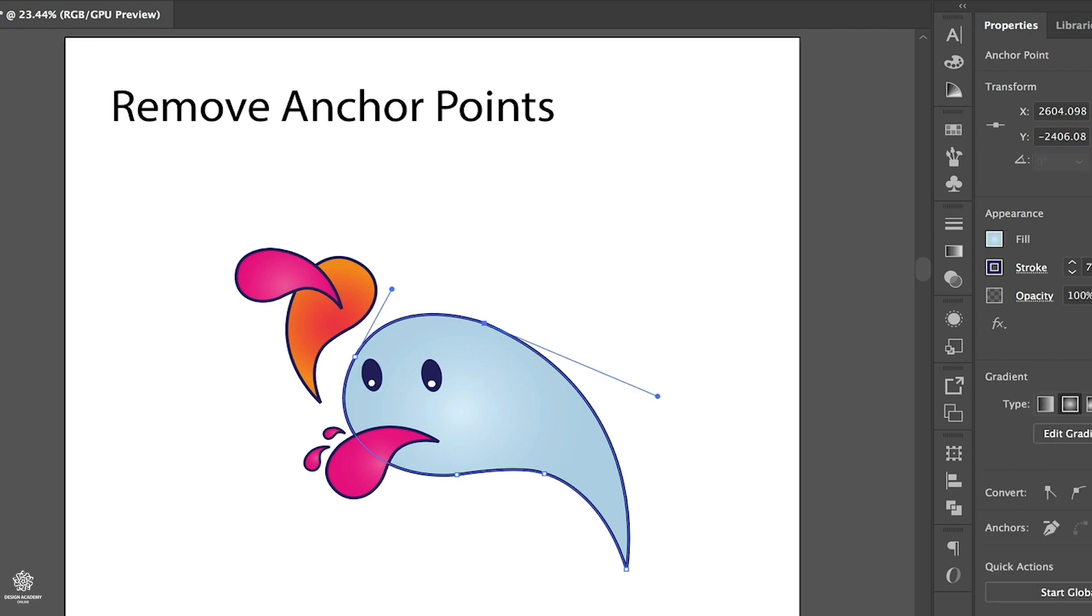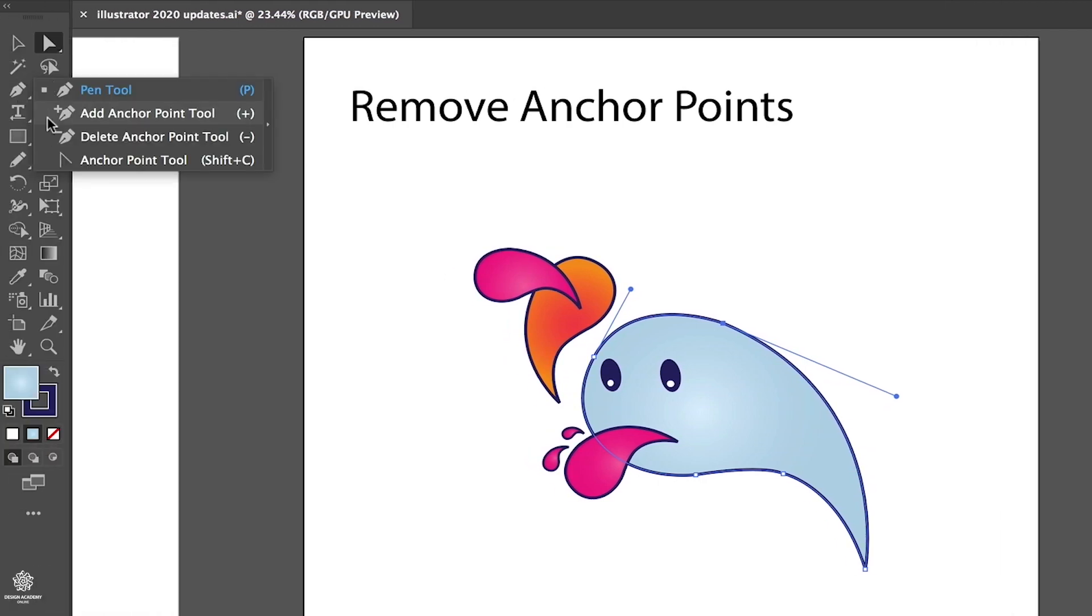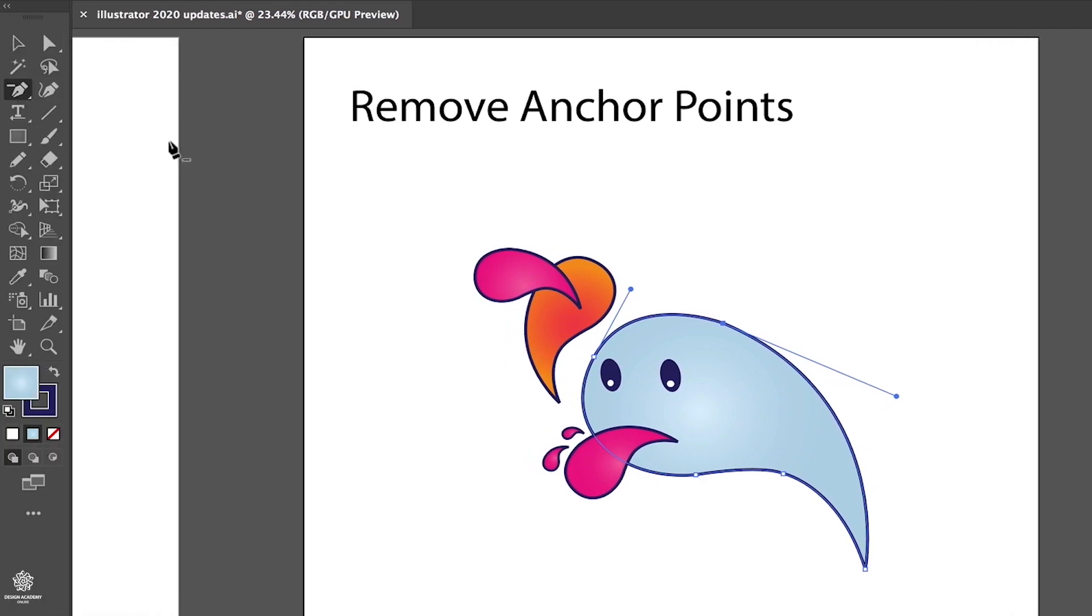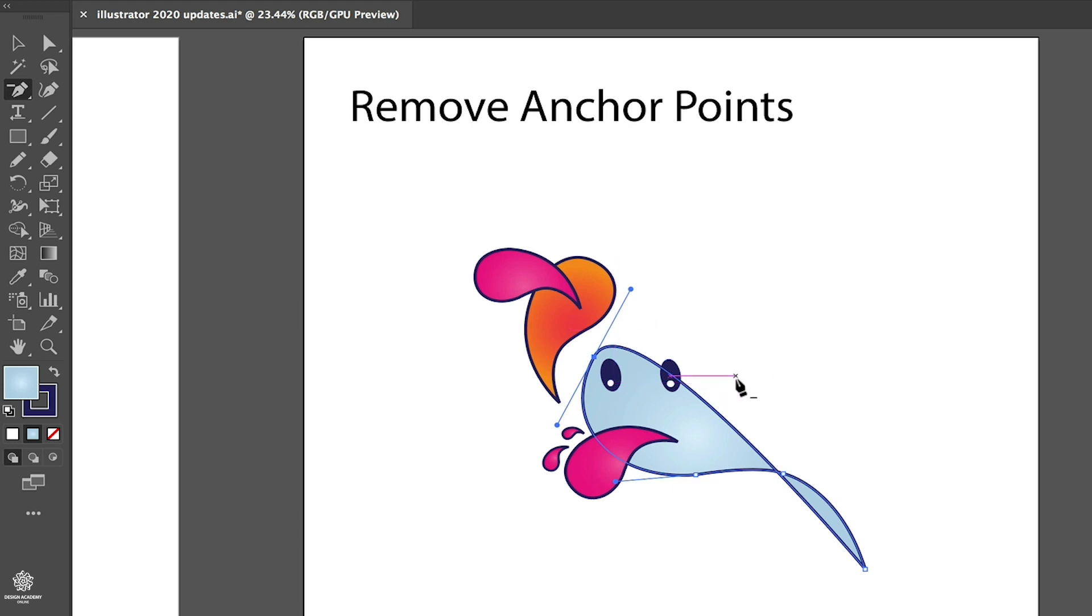For instance, we have that curve. Let me select Direct Selection Tool or pressing A, you can see your anchor points in here. Let's go to maybe that tool in here, Delete Anchor Point Tool, and let's go ahead and delete that anchor point. This is how our shape will look like, and that's because we have almost a straight line between these two anchor points.